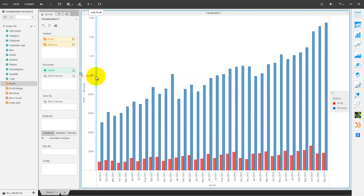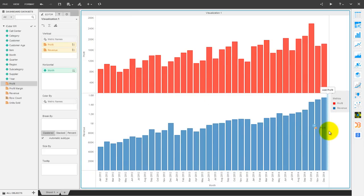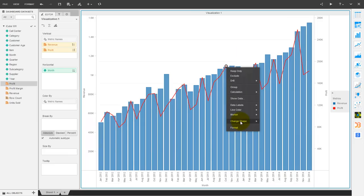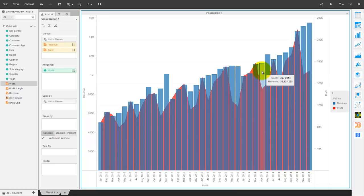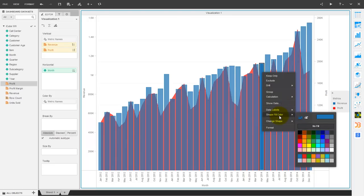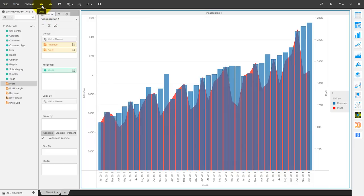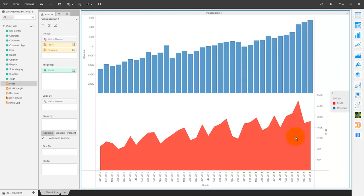With the new drop zones in graphs you can produce dual axis graphs very easily. You can define the graphical style for each metric individually.